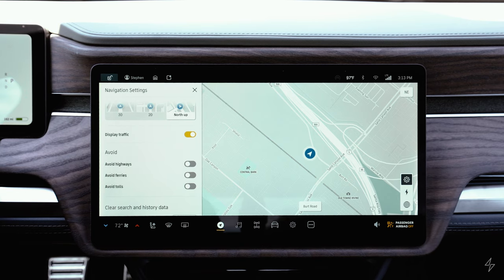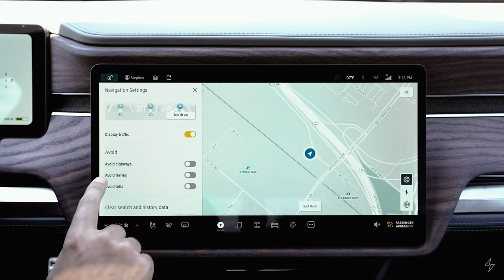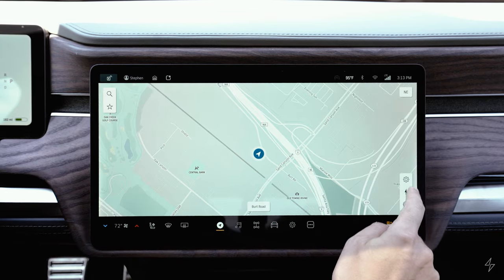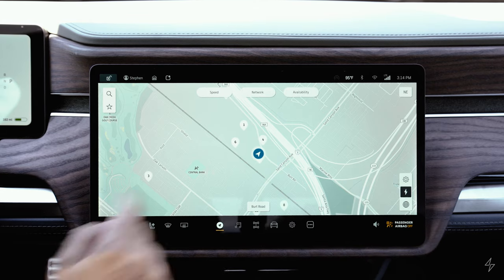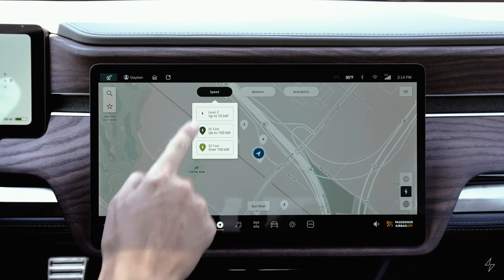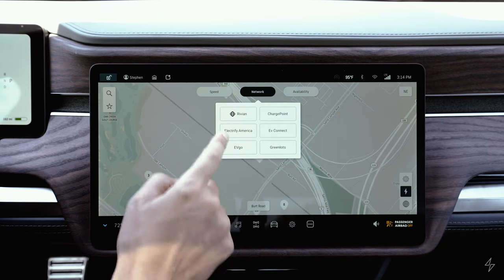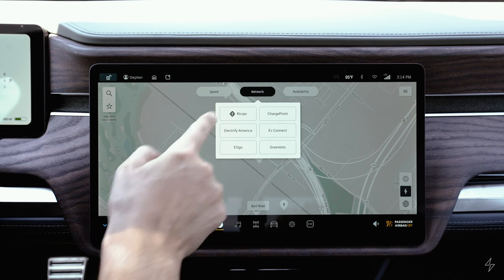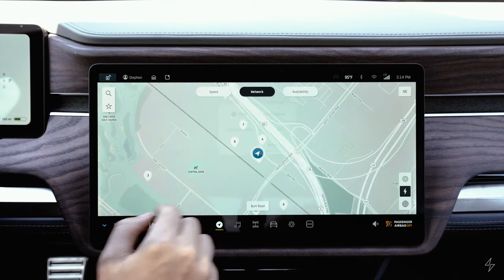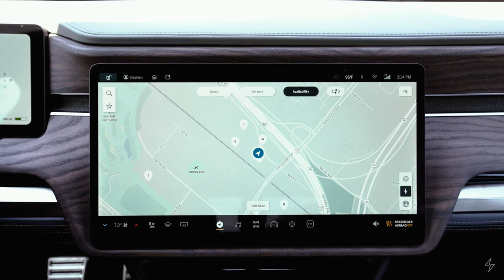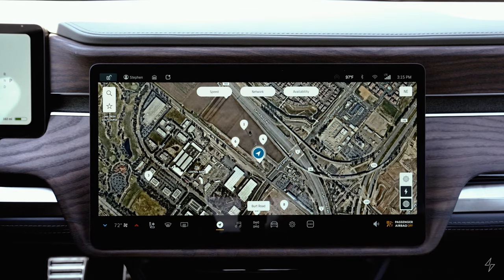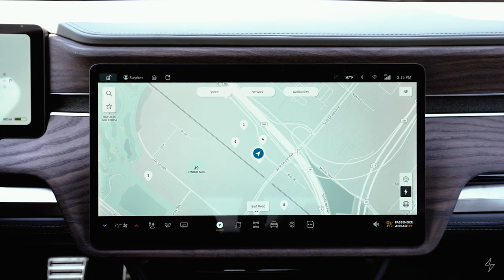You can display traffic and set navigation to avoid highways, ferries, or tolls, and clear or save recent destinations. The charge icon displays nearby charging stations. You can filter by charger speed, by network — such as Rivian or Electrify America — and by availability so occupied stations won't show. The last icon switches between satellite view and a basic map view.